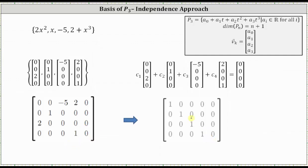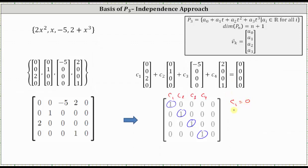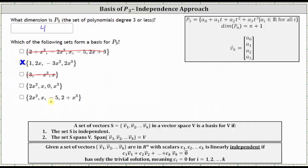Writing the augmented matrix in reduced row echelon form, and labeling the columns C₁ through C₄, we identify the pivots. The number of pivots matches the number of variables, indicating one solution. Because the fifth column is all zeros, we only have the trivial solution, where C₁ through C₄ are all equal to zero. The set of vectors is independent, and since we have four vectors it spans ℝ⁴, meaning the set of polynomials is independent, spans P3, and is therefore a basis for P3. Of the five given sets, two of them are bases for P3.